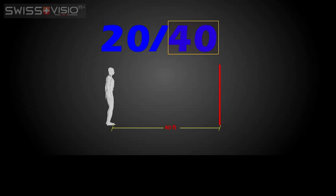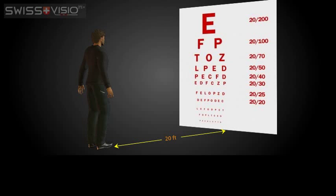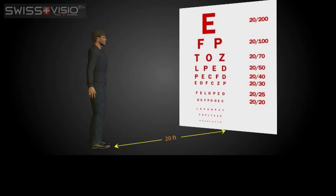The bigger the letters, the bigger the number. The smaller the letters you can read on the chart from 20 feet away, the better your visual acuity is. Your visual acuity is usually measured with and without corrective measures to verify that the prescription is sufficient.